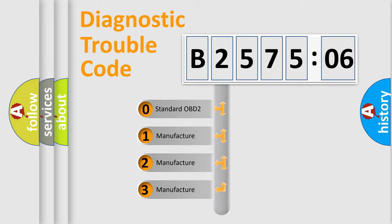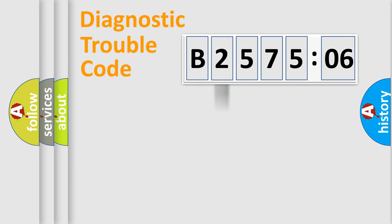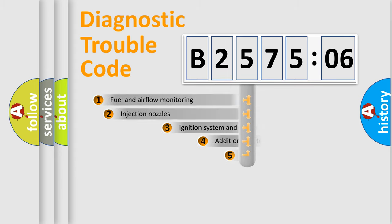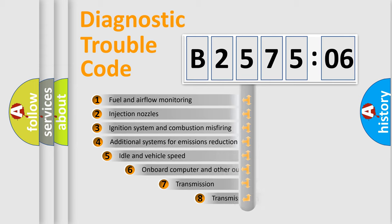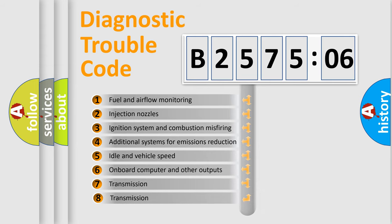If the second character is expressed as zero, it is a standardized error. In the case of numbers 1, 2, or 3, it is a more prestigious expression of the car-specific error.